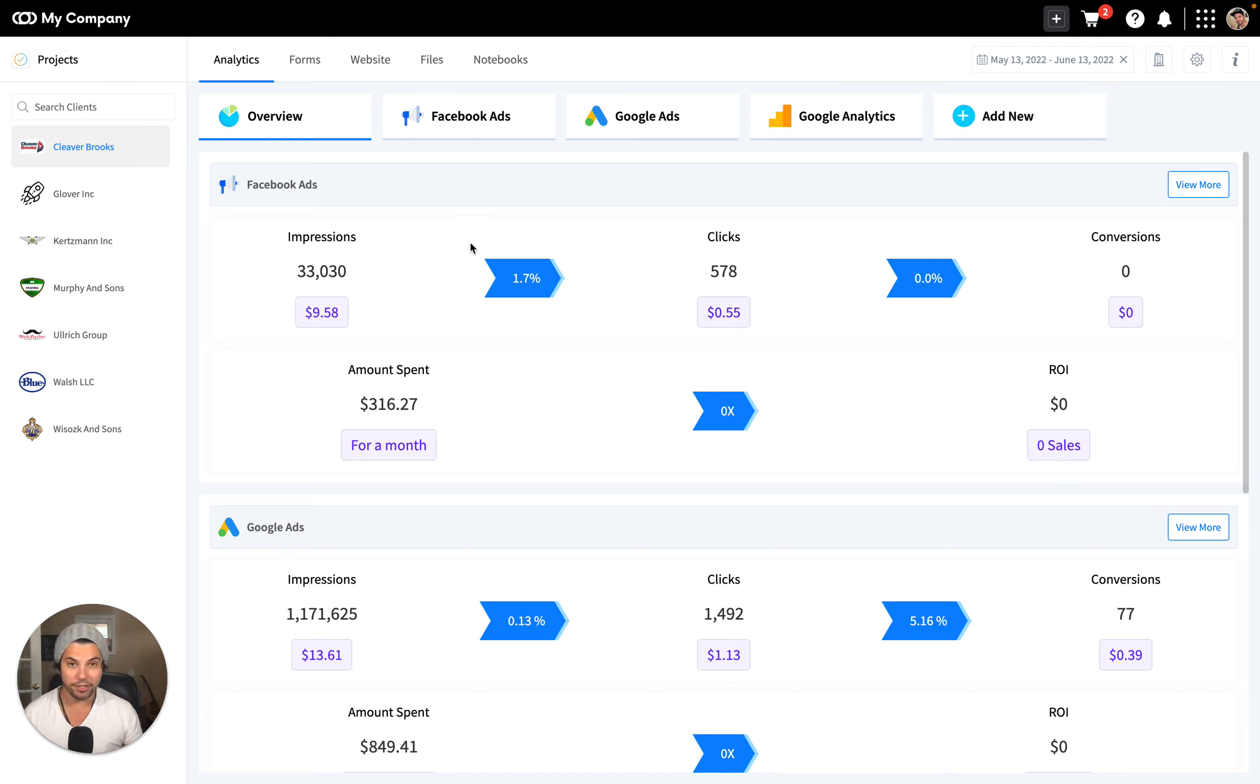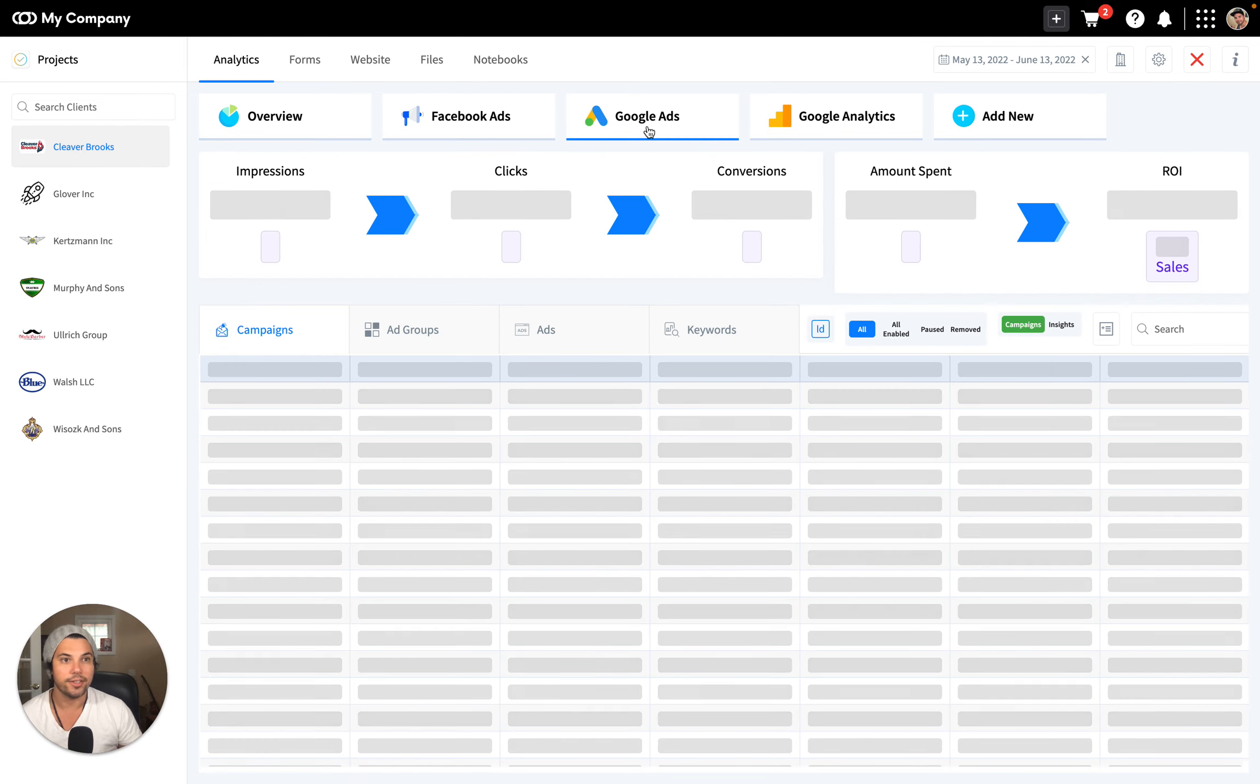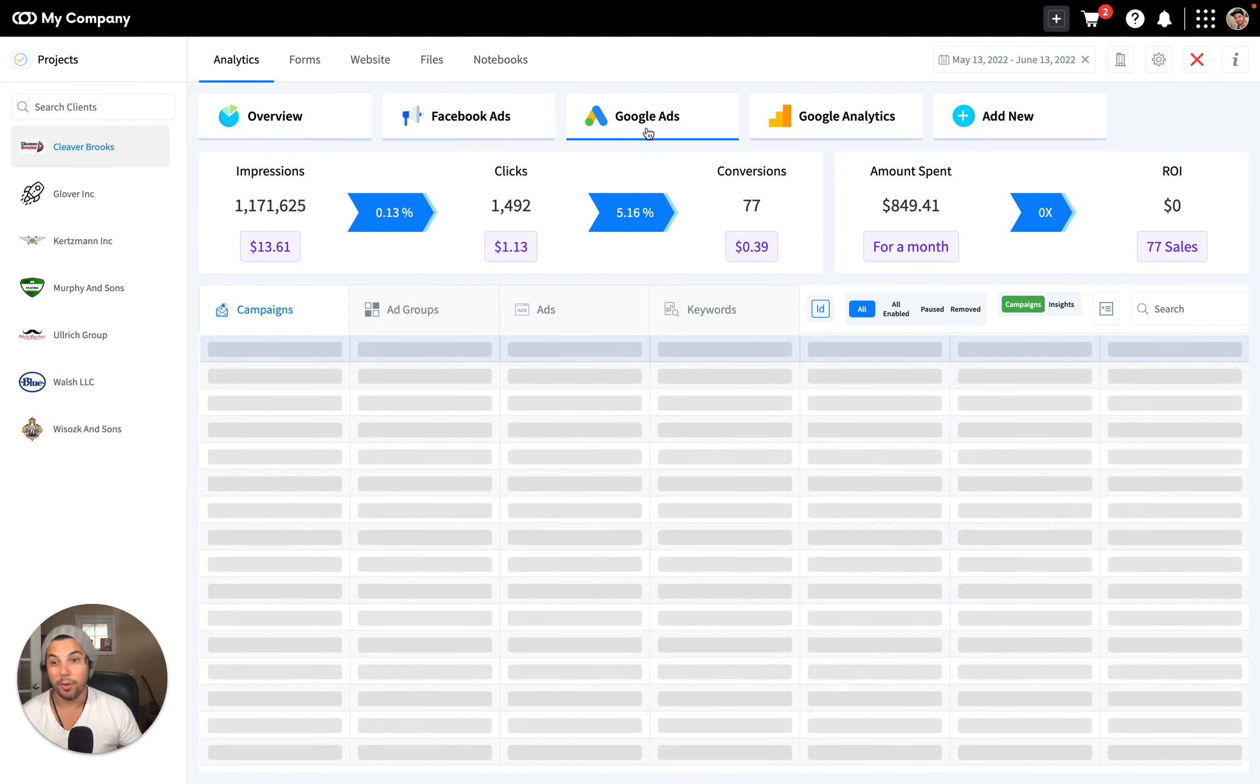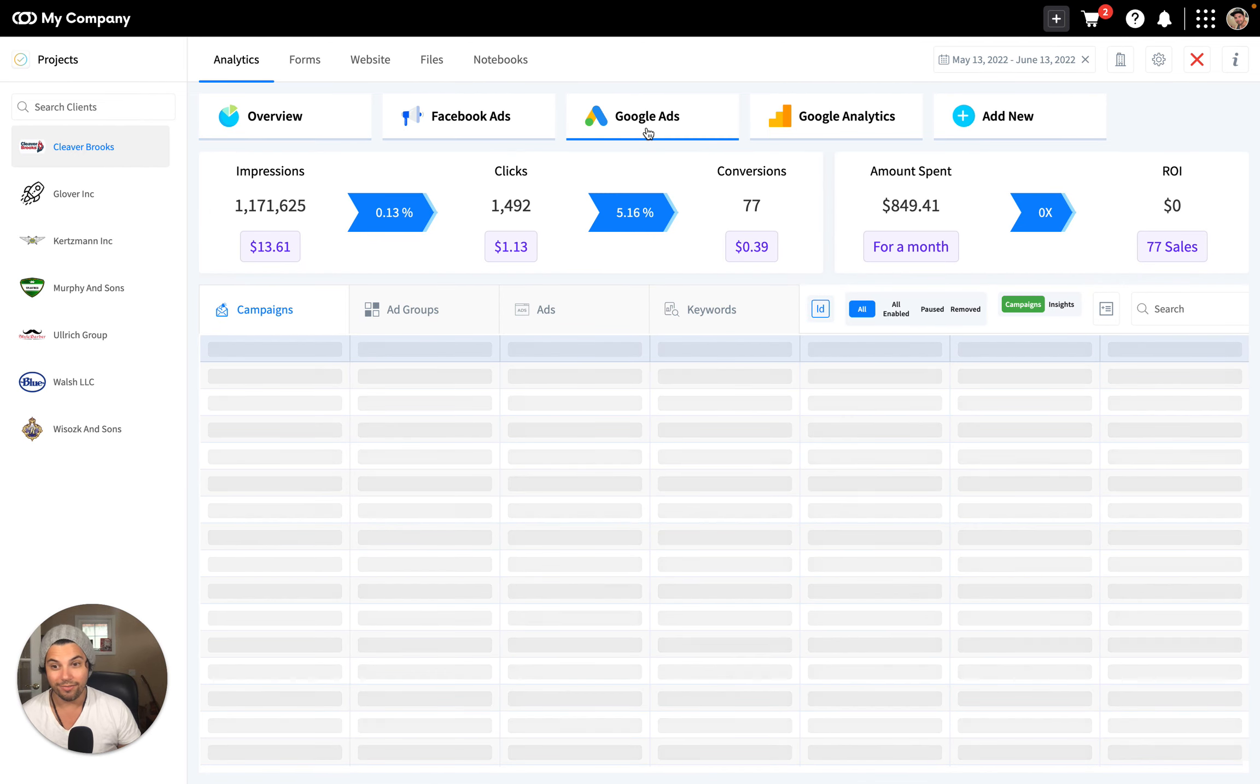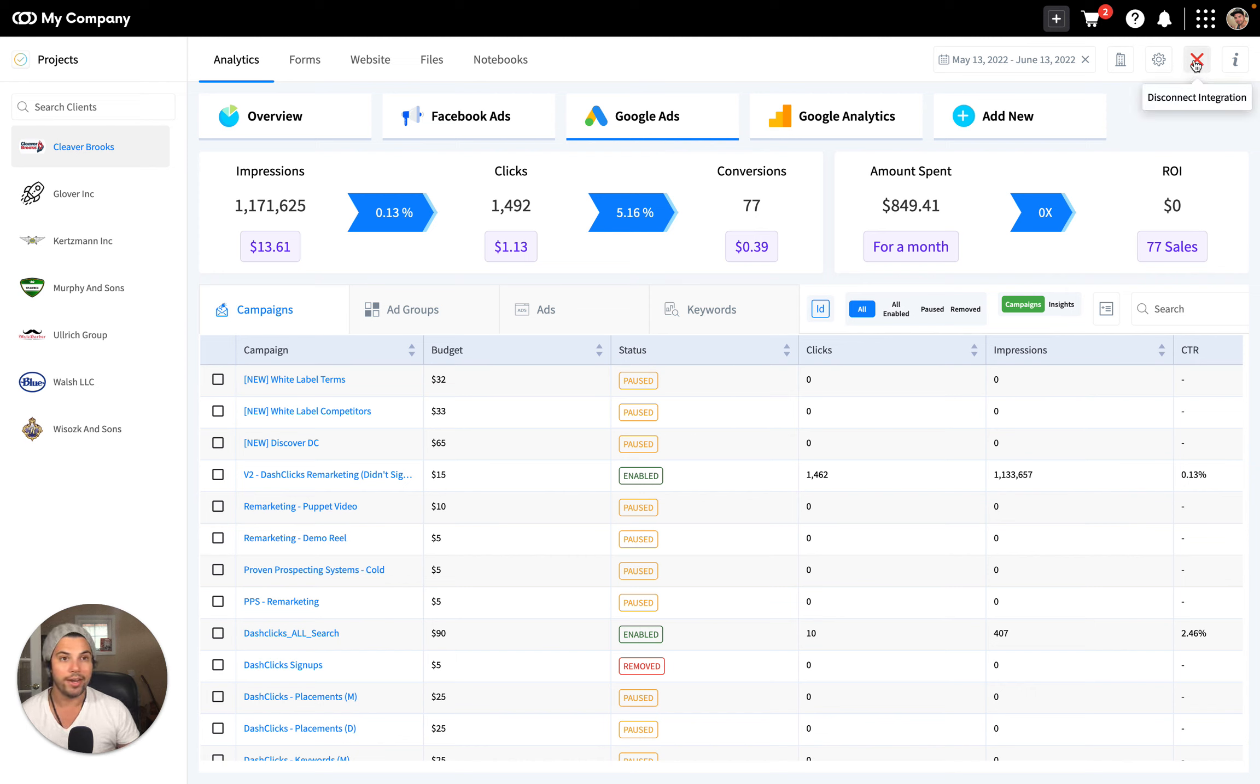But if you go to Facebook Ads, Google Ads, or any other integration—let's go to Google Ads for instance—and you want to remove it, instead of contacting your client to have them go remove it, all you have to do now is see this little button on the top right. It says 'Disconnect Integration,' this red arrow. All you have to do is click that and it's removed. It's that simple.